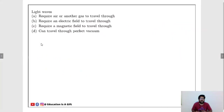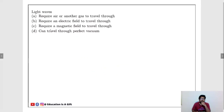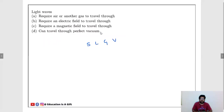Next question about light waves — a very direct question. Options: light waves require air or other gases to travel; require an electric field; require a magnetic field; or can travel through perfect vacuum. Light can pass through solids, liquids, gases, and vacuum too. The answer is D: light can travel through perfect vacuum.